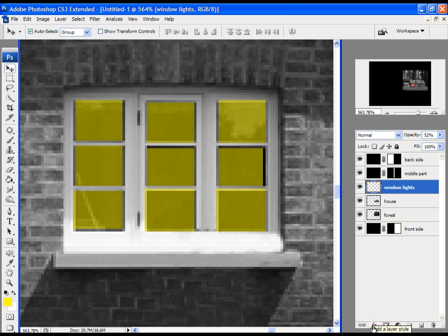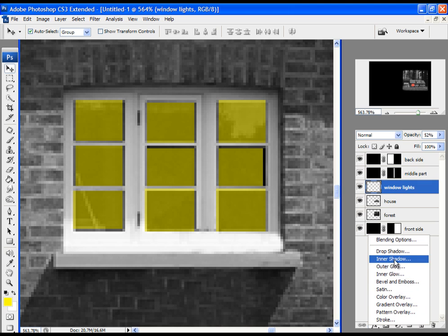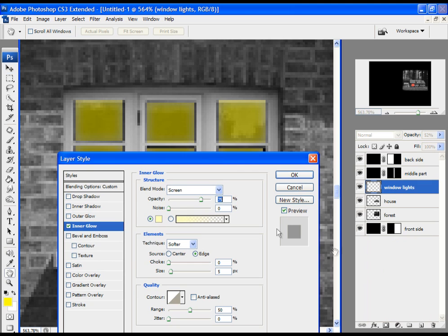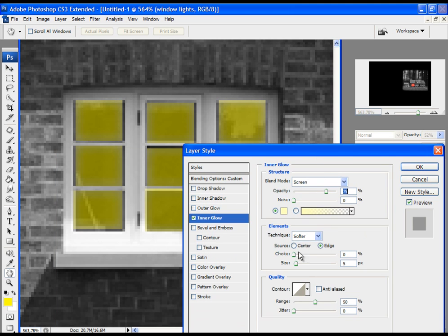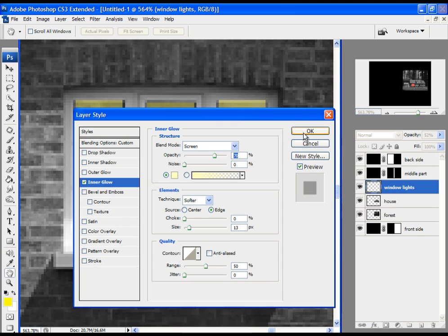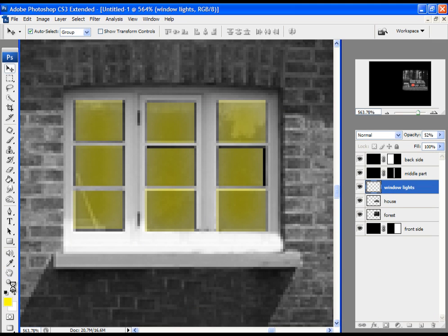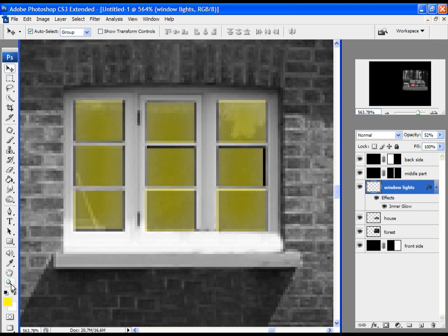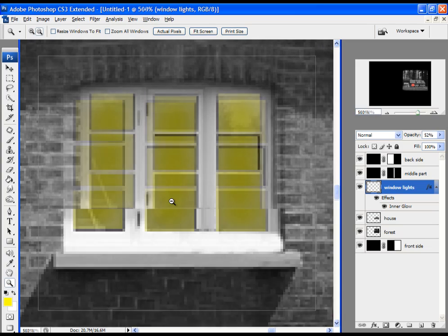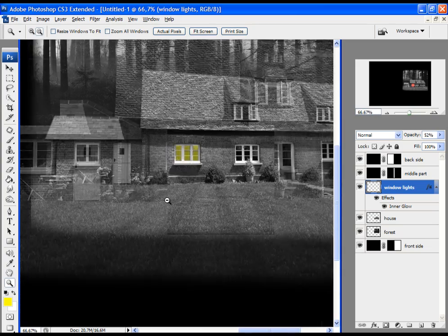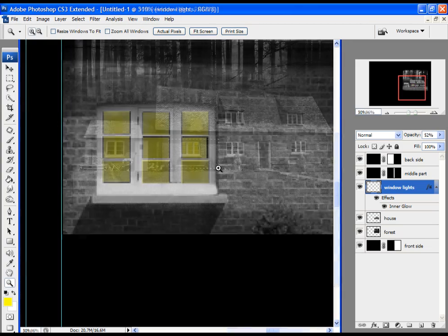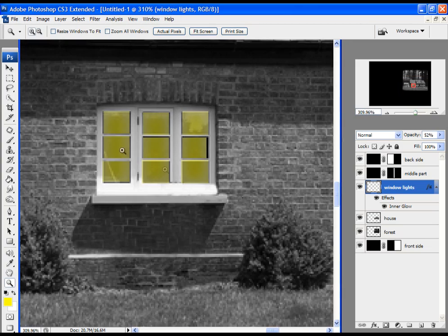Now simply lower the opacity. Then click on the Layer Styles icon and add Inner Glow. Increase the size of the glow, click OK, and zoom out a little bit. You can see the effect looks great.